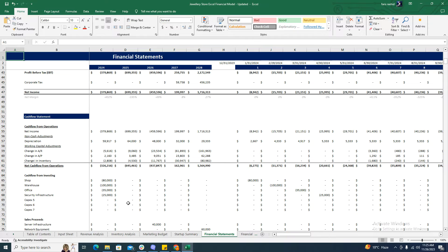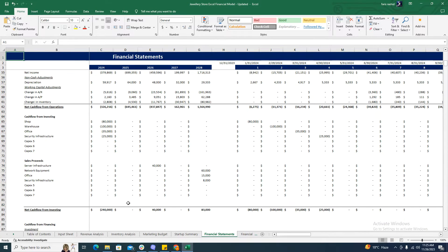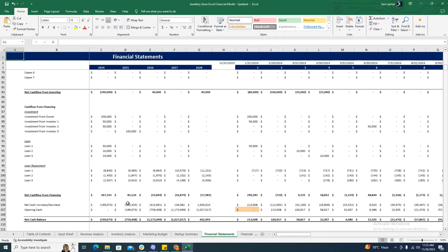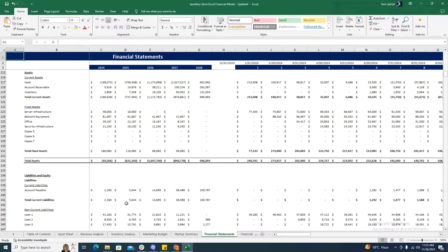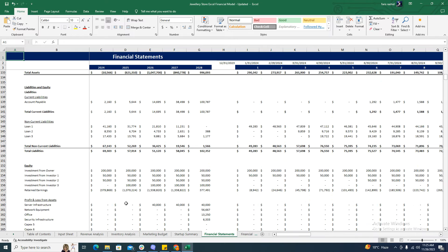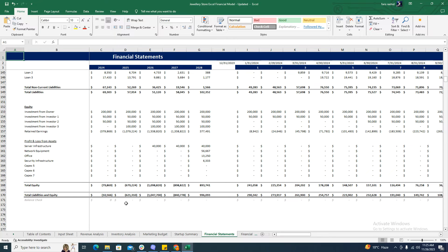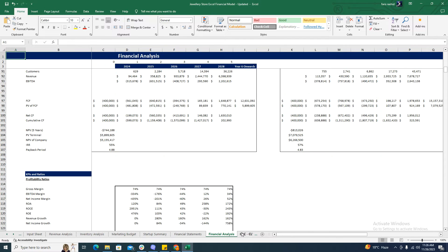The cash flow statement covers operating activities, financing activities, and investing activities. Then comes the balance sheet, which gives you the total assets of the business and compares them with the total liabilities and equity to show the company's financial health. A balance check is also included to verify whether the balance sheet is balanced or not.